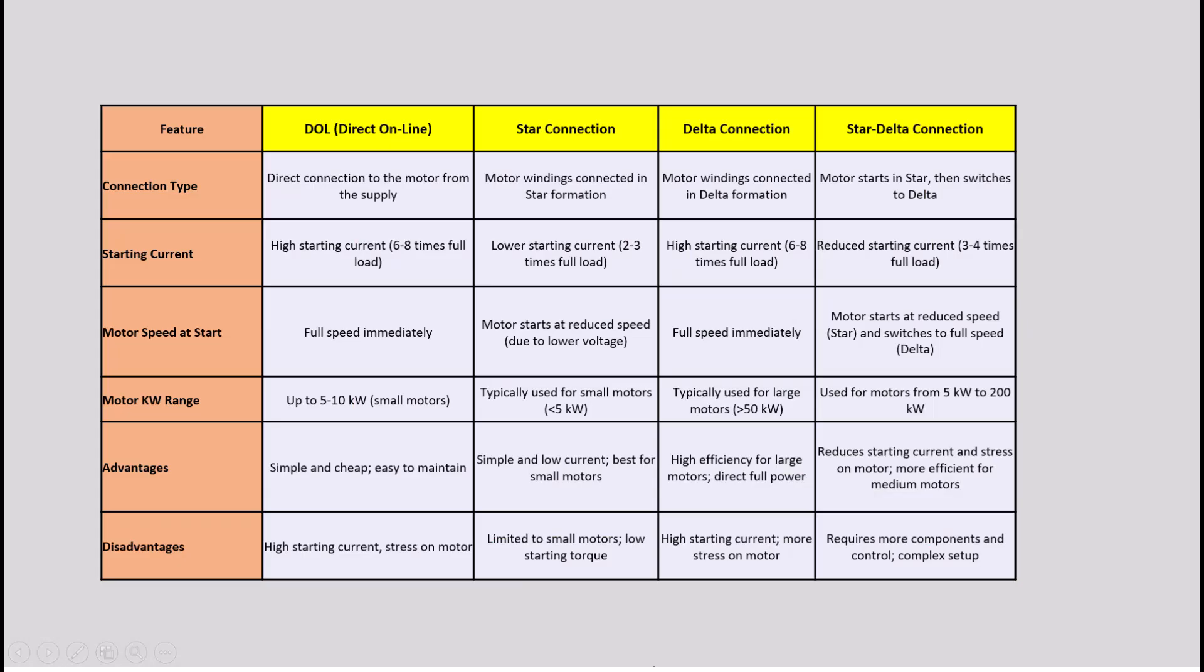I've included a simple and clear comparison of the DOL, star, delta, and star delta connections to help you understand each method's benefits and uses. By breaking it down into easy to follow steps, I aim to help you choose the right starting method based on your specific motor control needs. Whether you're just starting out or need a refresher, this comparison is designed to make it straightforward and accessible.